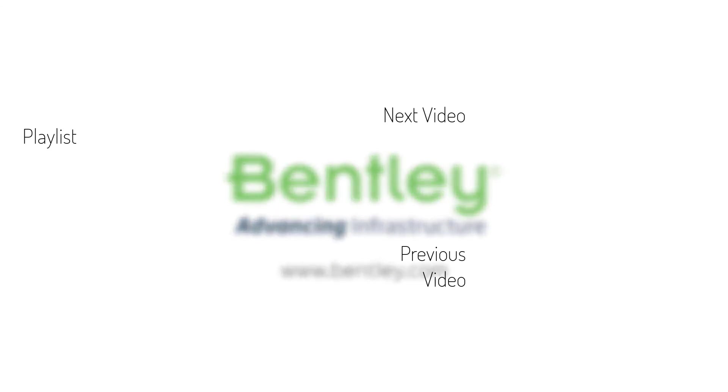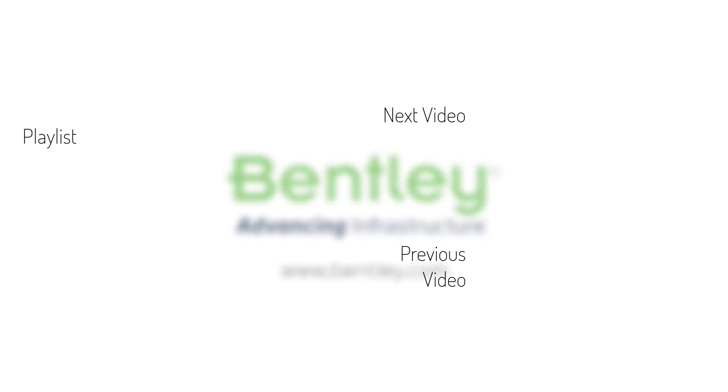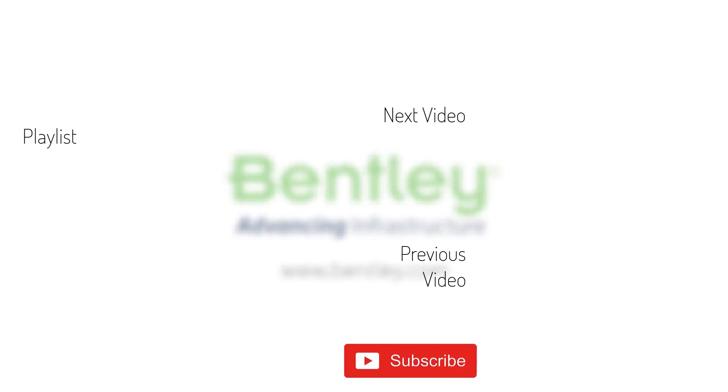If you found this video helpful, please give it a like. If you want to see more such series, consider subscribing to our channel. Thank you and see you next time.